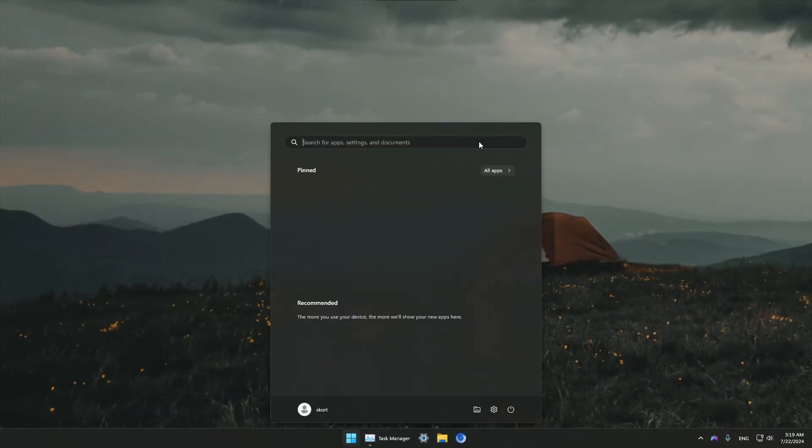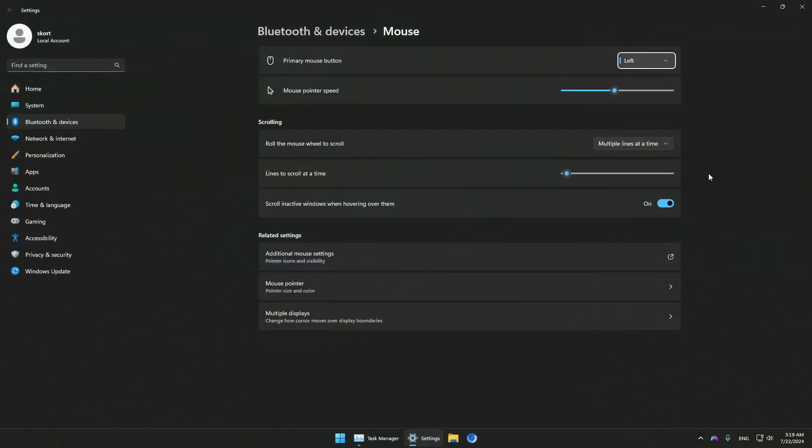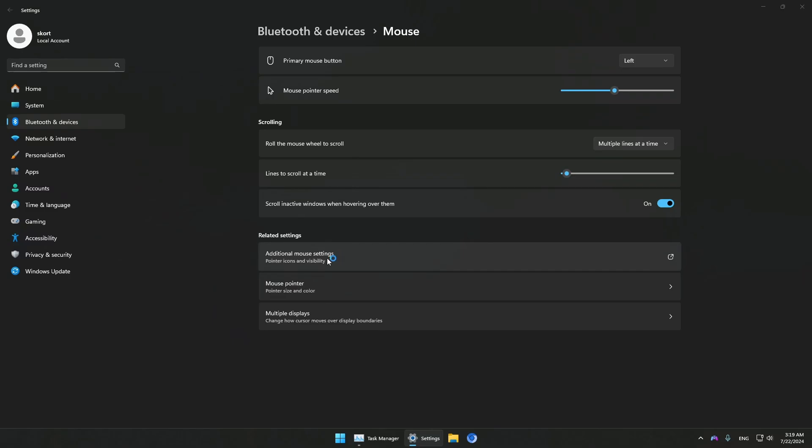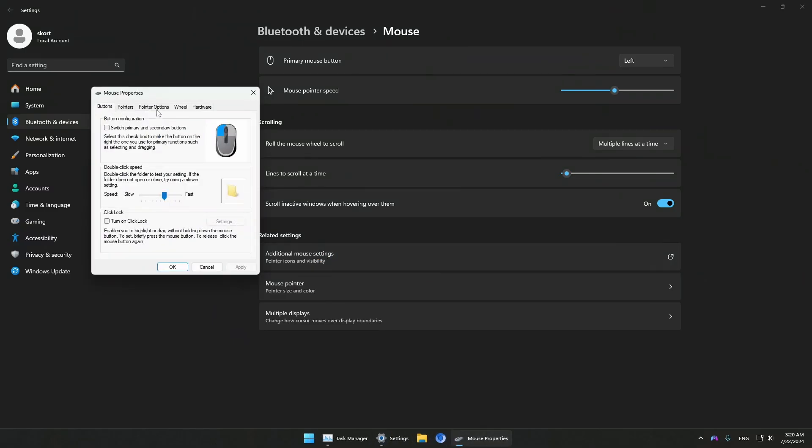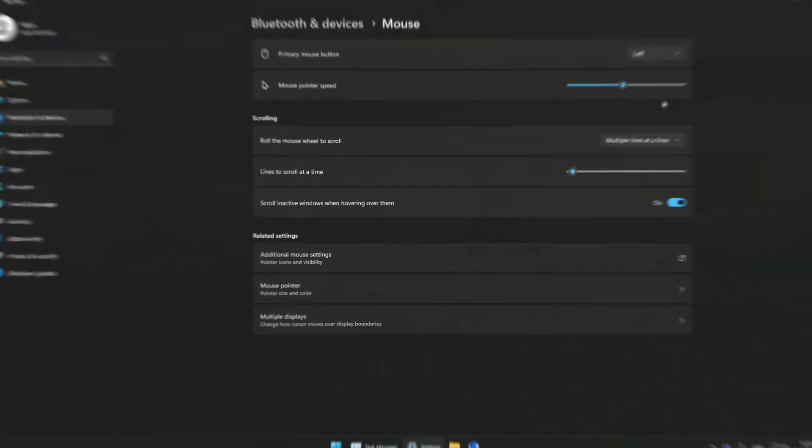The next step is going to our mouse settings. You should actually do this the first time you install Windows. The feature I'm going to disable is very useless. Go to additional mouse settings and on the pointer options, make sure to disable Enhanced Pointer Precision. This is a useless feature that no game needs. Turn it off and your mouse will feel more responsive and overall better. Then close out.